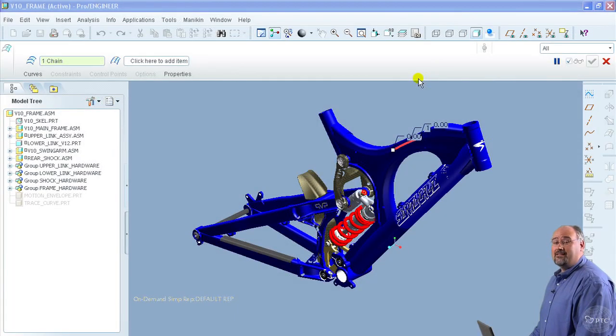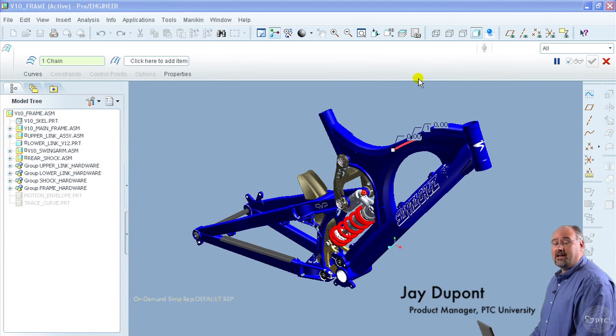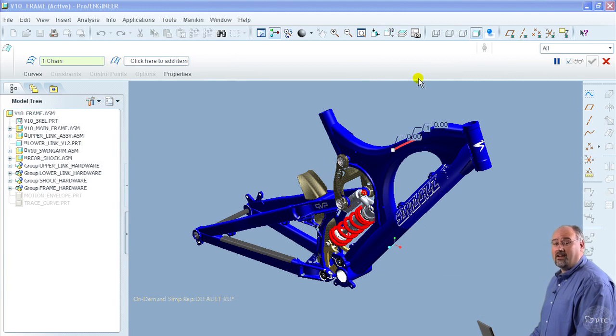Today I'm going to give you a demo of the PTC Learning Connector, which is a new capability from PTC University that allows you to access your web-based training topics directly from within the ProEngineer online help system.